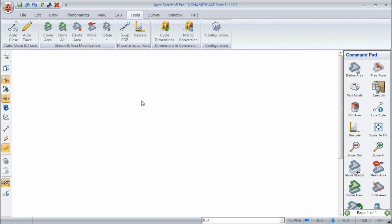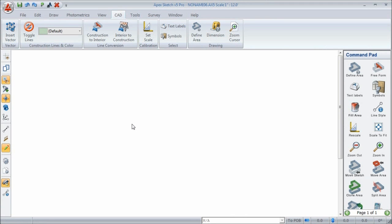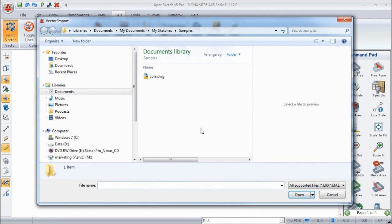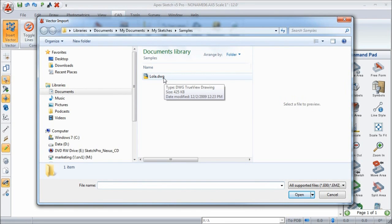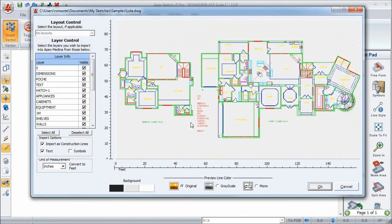Now it's time to talk about the CAD module itself. The CAD module is very simple to use, and it starts with Insert Vector. When you choose this, it opens up your directories to let you choose from the DWGs and DXFs you have available. Once you've chosen the file you want to load, click Open, and it will display the layer control dialog. This dialog has a lot to it, so I need to cover these things here.